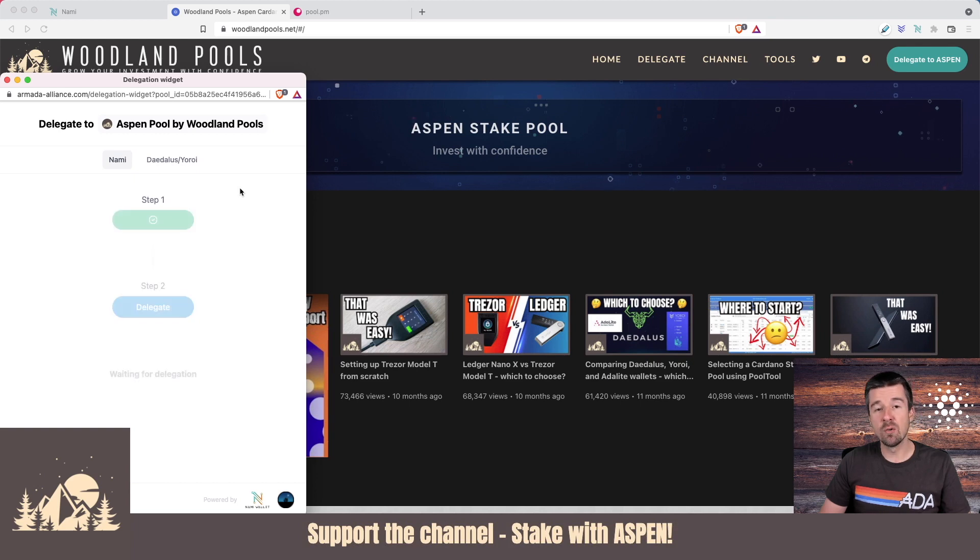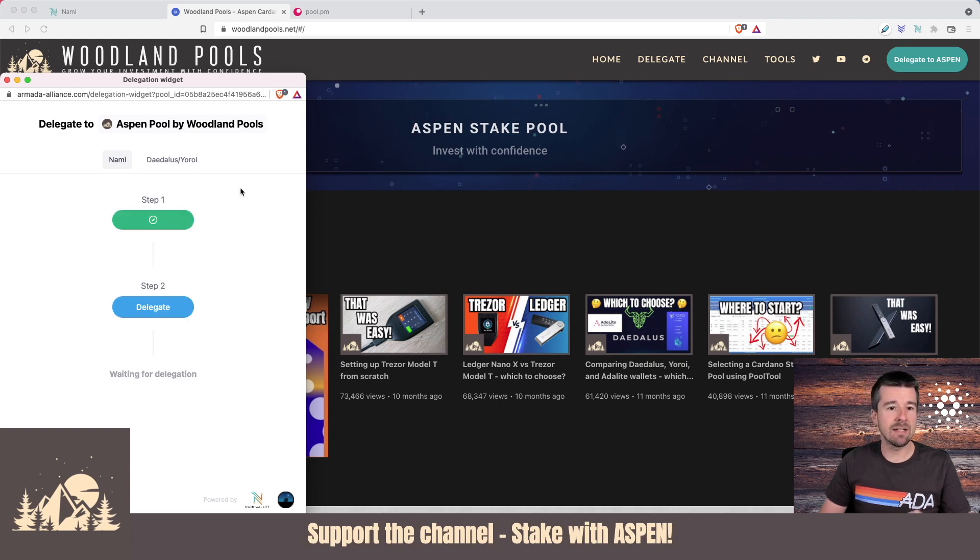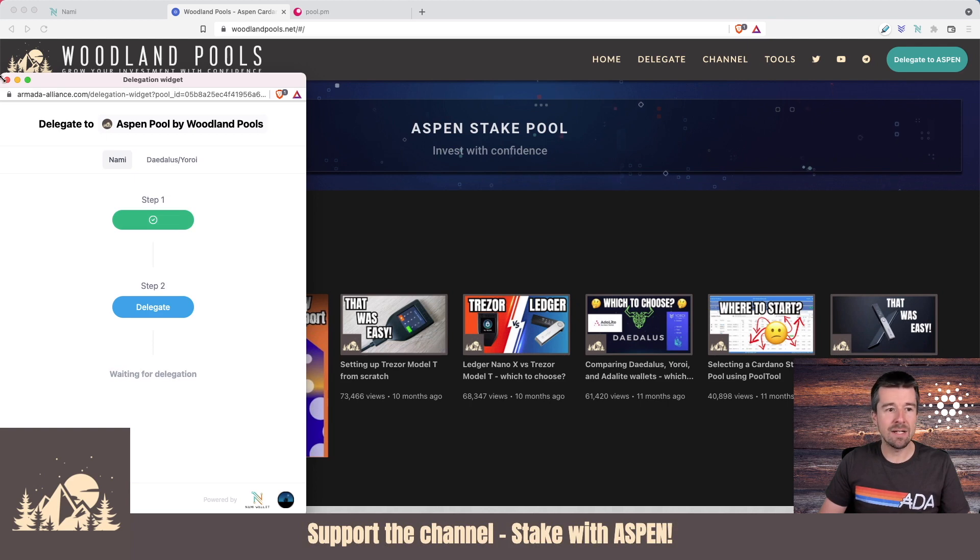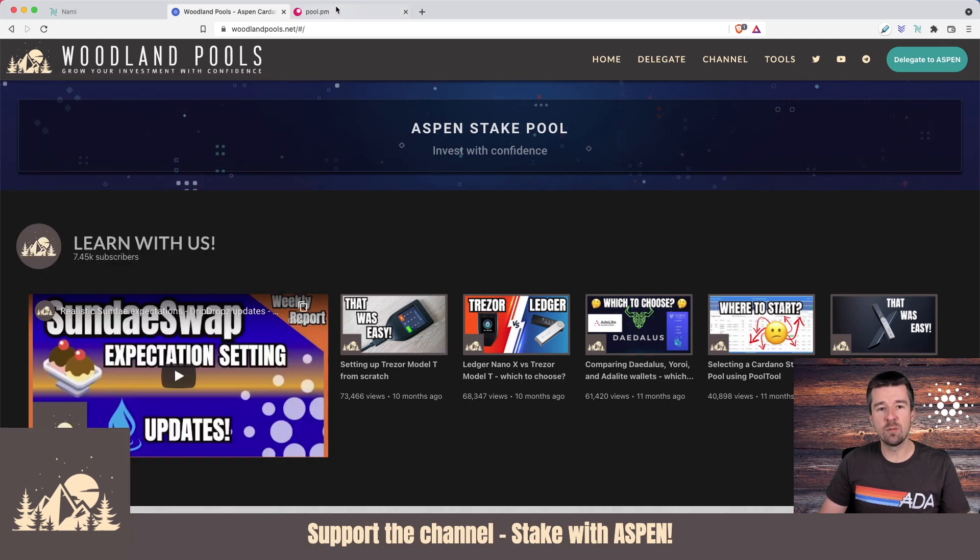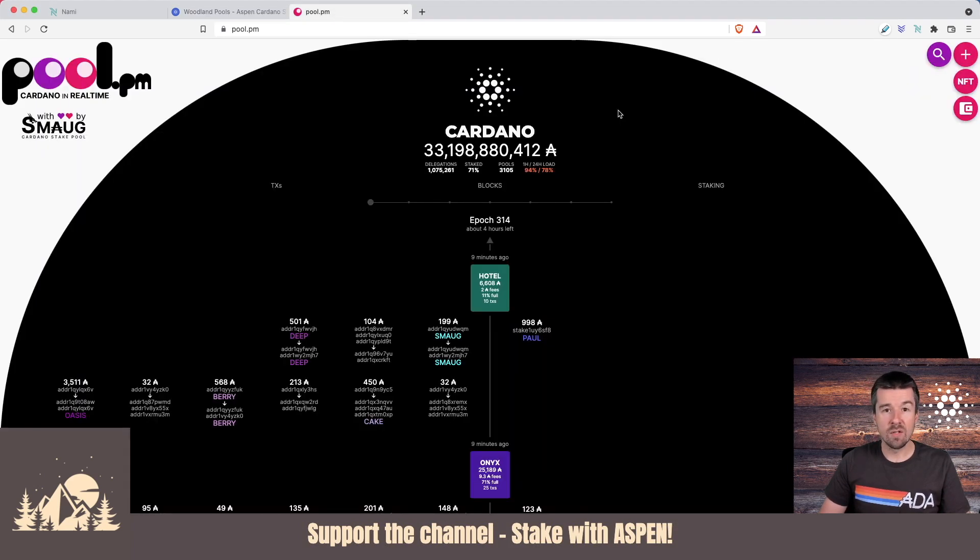But most pools don't yet have this integration. So if you're not delegating to Aspen and you want to delegate to some other stake pool, how do you go about that? For that, we can utilize pool.pm.